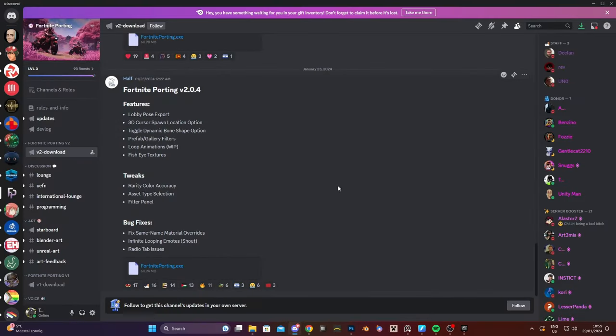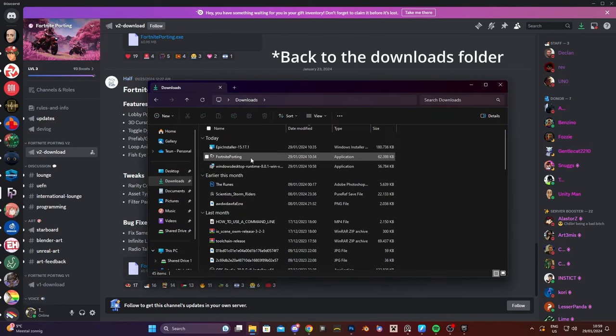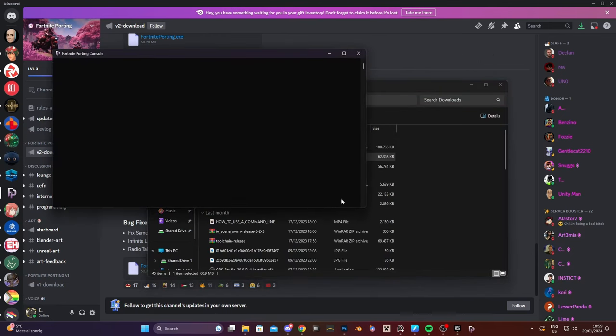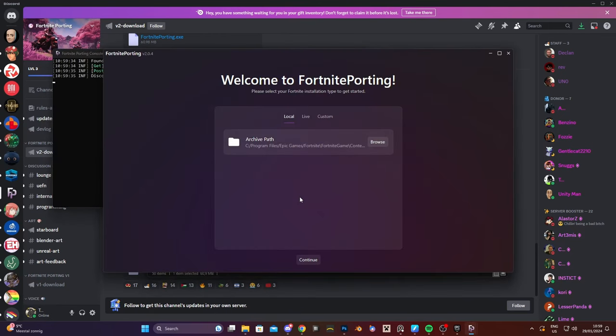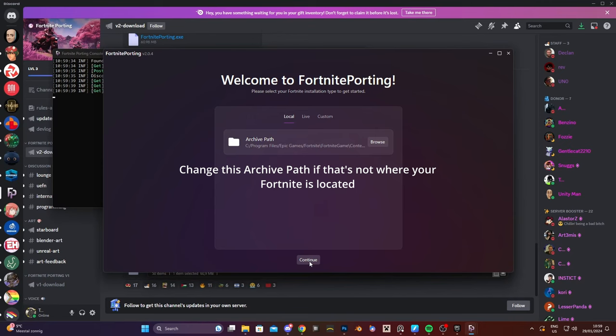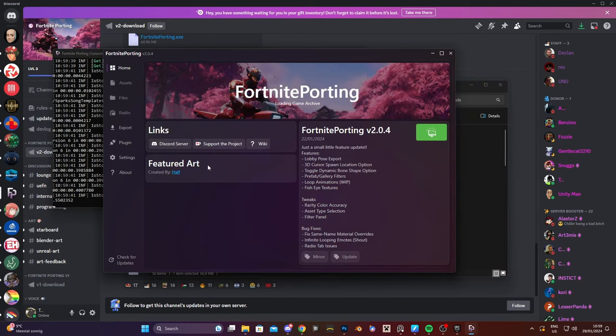Go back to fortniteporting. Wait where's fortniteporting. I guess go back here and then fortniteporting. Let's go and we press continue and that's basically it.